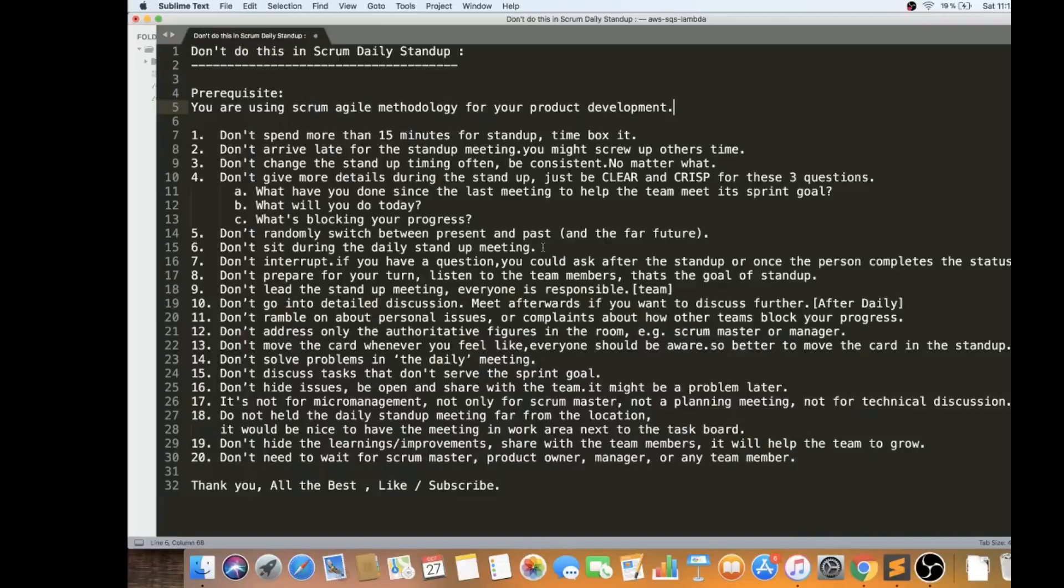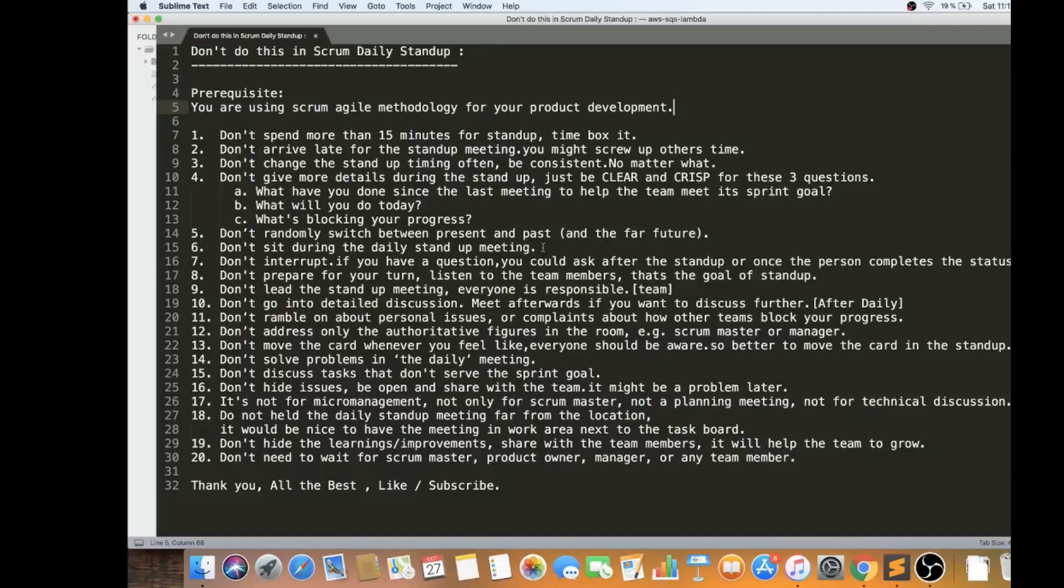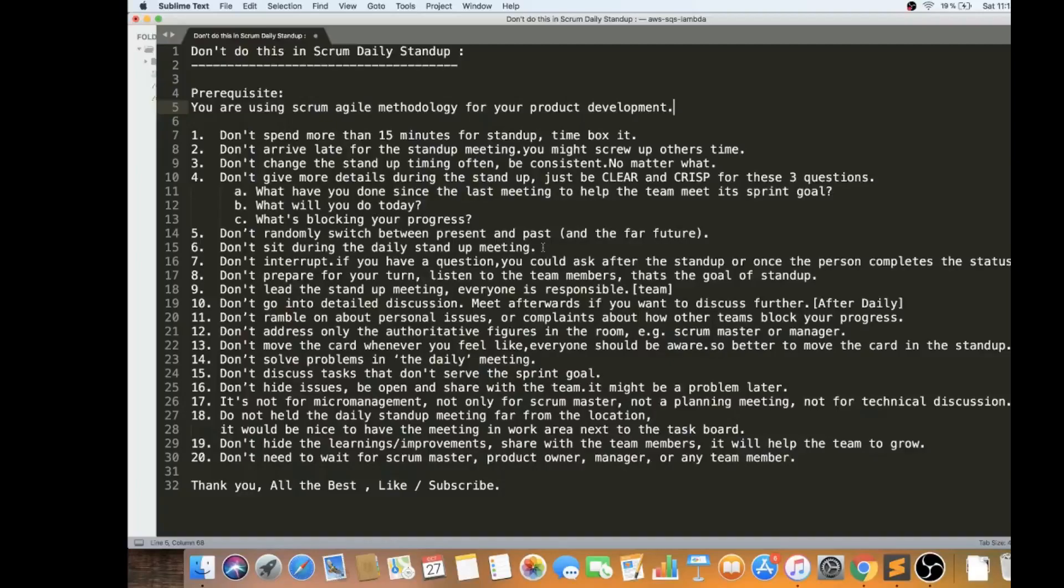Don't ramble on about personal issues or complaints about how other teams block your progress. Somebody broke the build and somebody overwritten your code. Just state what was happening. You can say anonymously like this was a problem. Is it possible to resolve? What was the solution from the team? That's all.